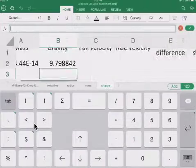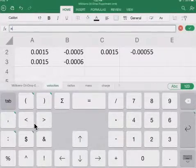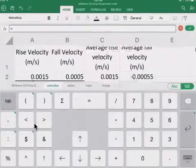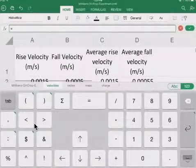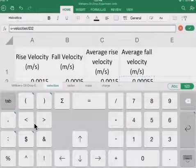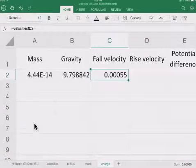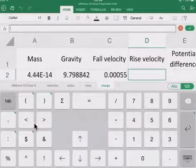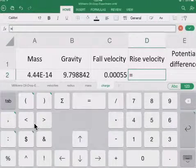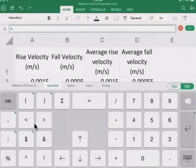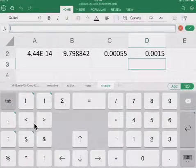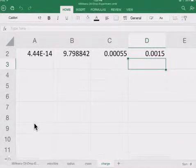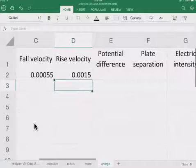And then we have our fall velocity. That is also a reference. So we have our velocities on this side. Of our average fall velocity, it is right here. So I'm going to go ahead and put a negative sign. So all we need is the magnitude. And then our average rise velocity. So I'm going to go ahead and select that. So we have our fall, we have our rise, we have our gravity.